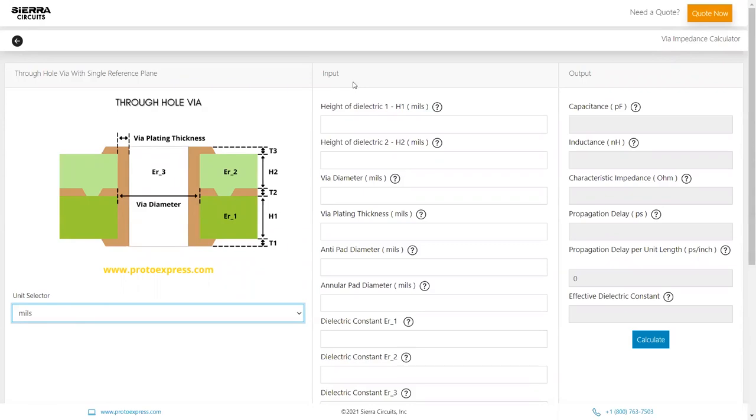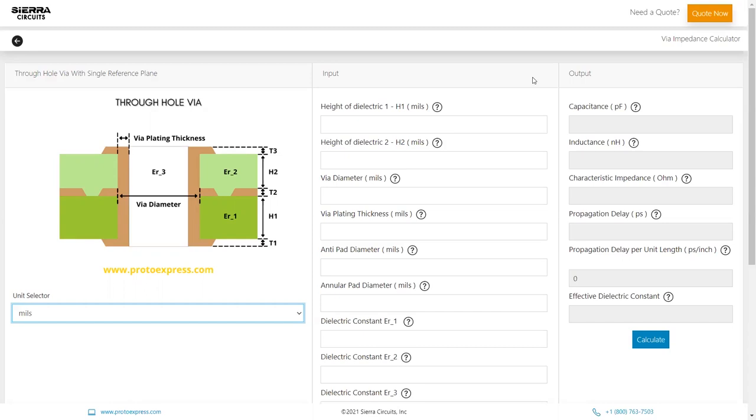The input parameters are height of dielectric 1, height of dielectric 2, via diameter, via plating thickness, anti-pad diameter, annular pad diameter, dielectric constant of the dielectric below the reference plane, dielectric constant of the dielectric above the reference plane, dielectric constant of the dielectric on the inner surface of the via, annular pad thickness, reference plane thickness, and via pad diameter.